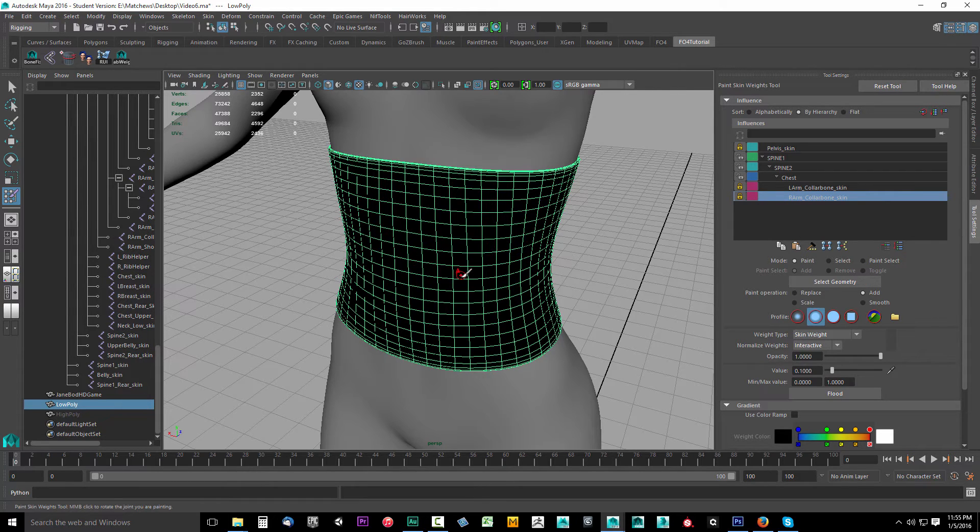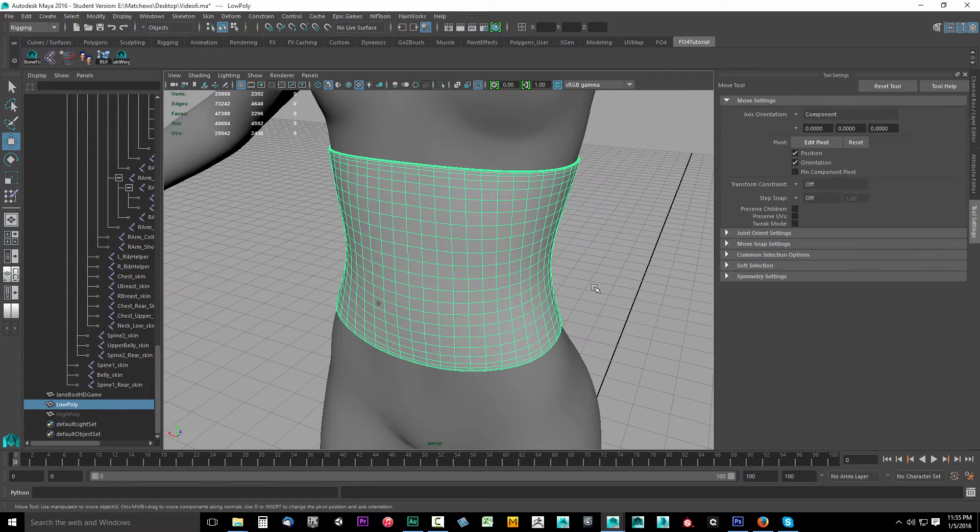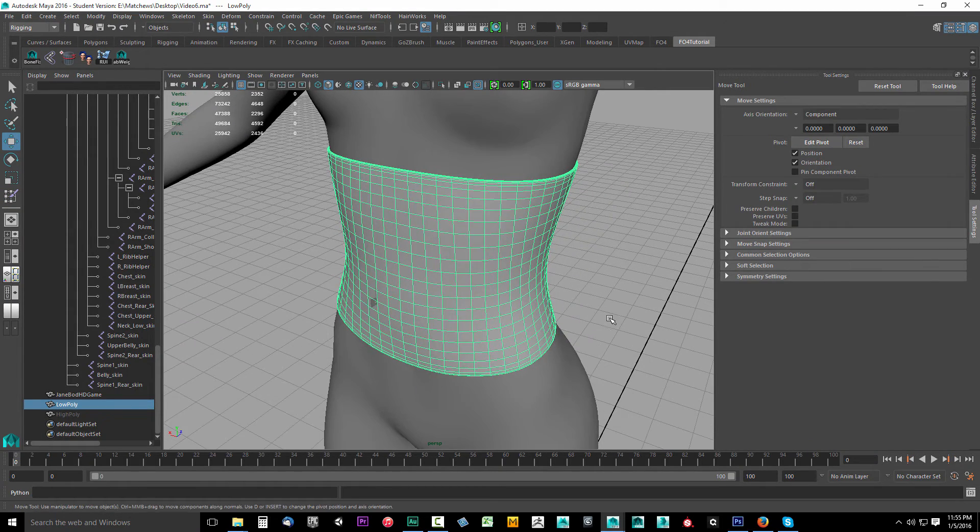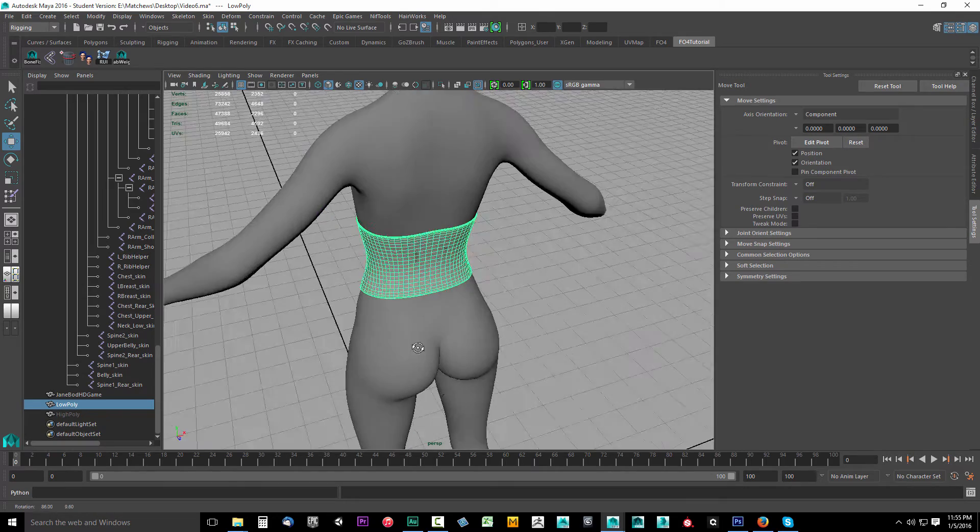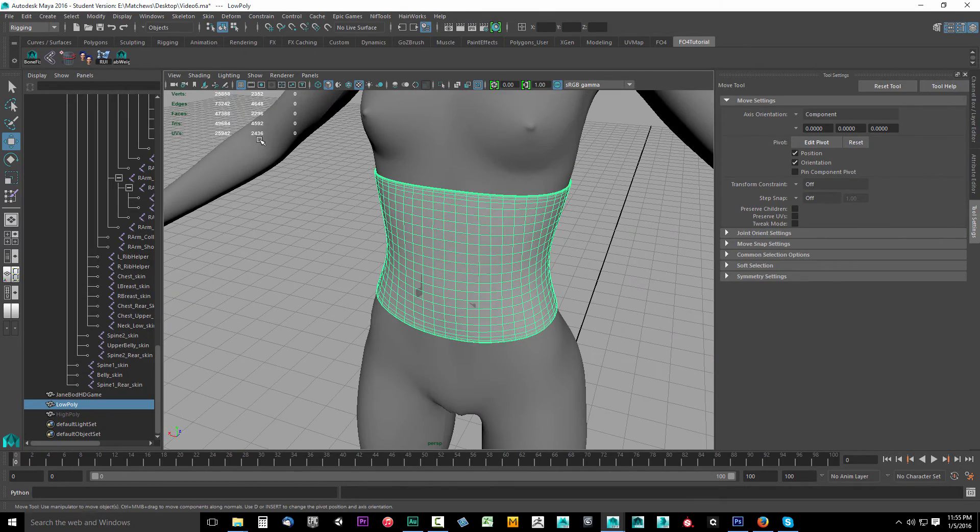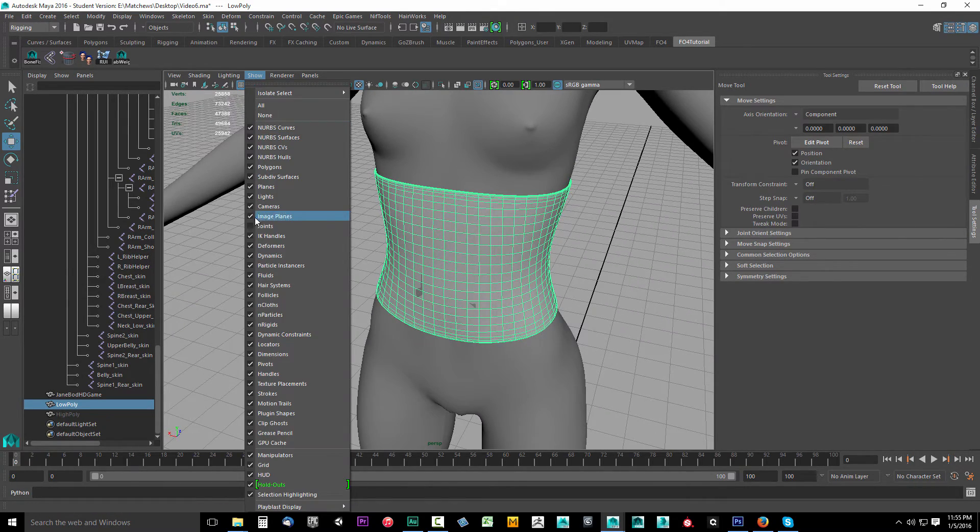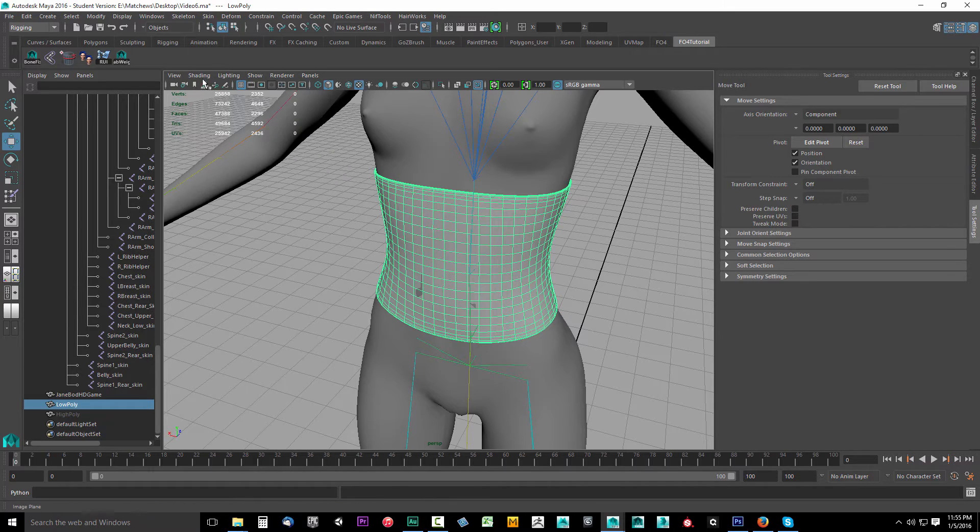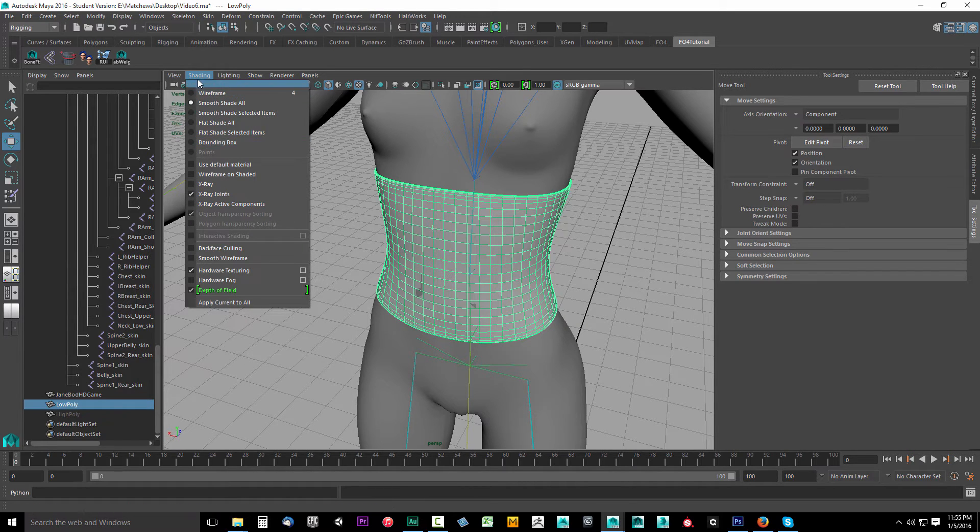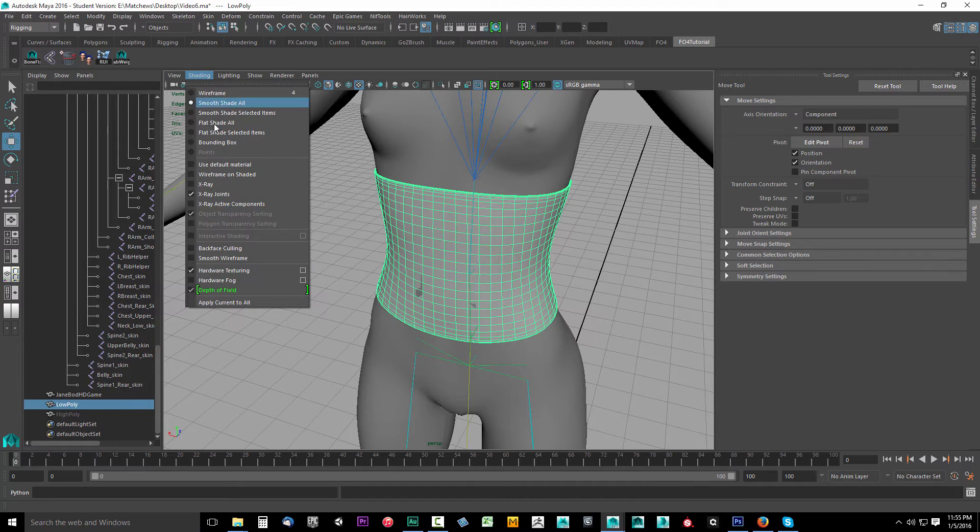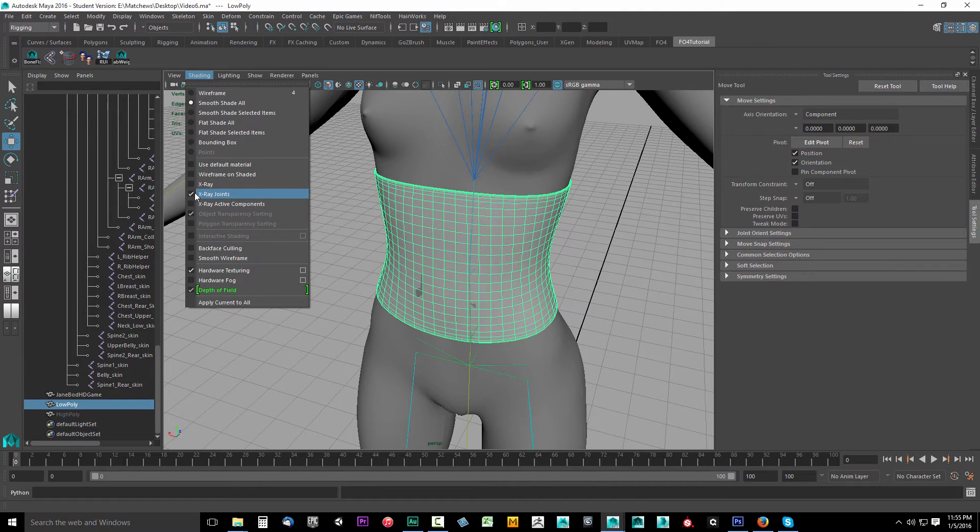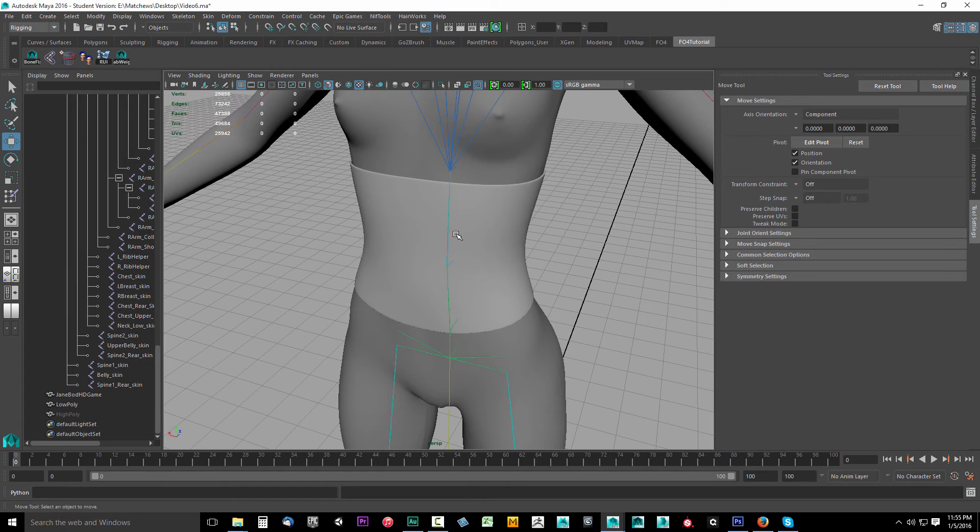I'll press W to leave that paint skin weighting. Let's check to make sure this moves with the body. Come up to Show, select Joints, and go to Shading. As you can see I can see my bones through the body. Click Shading and click X-ray Joints to turn this on.